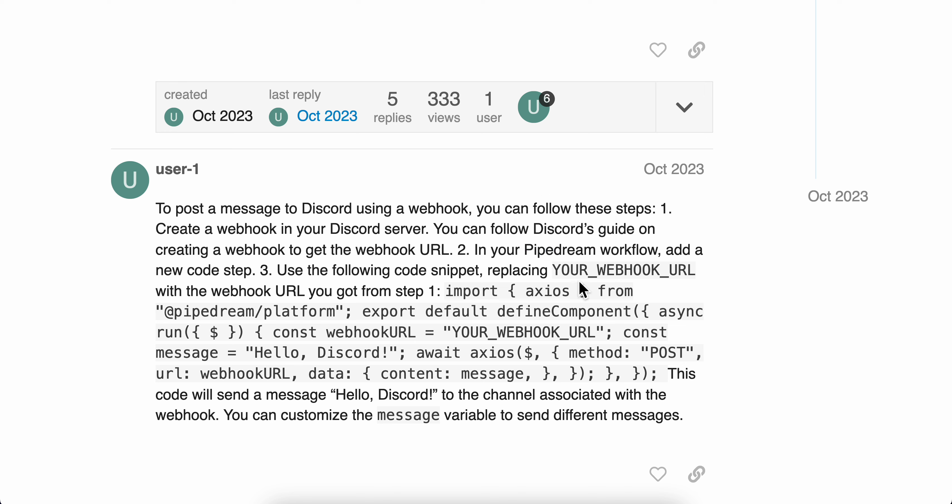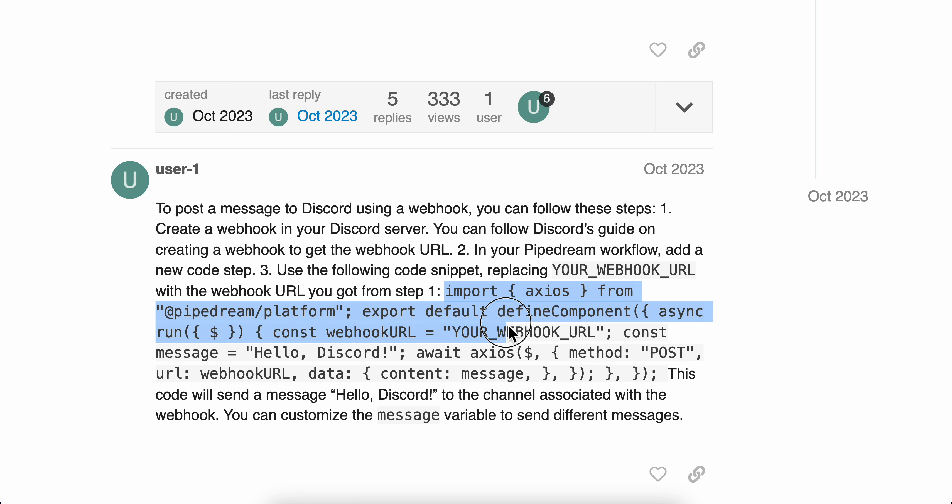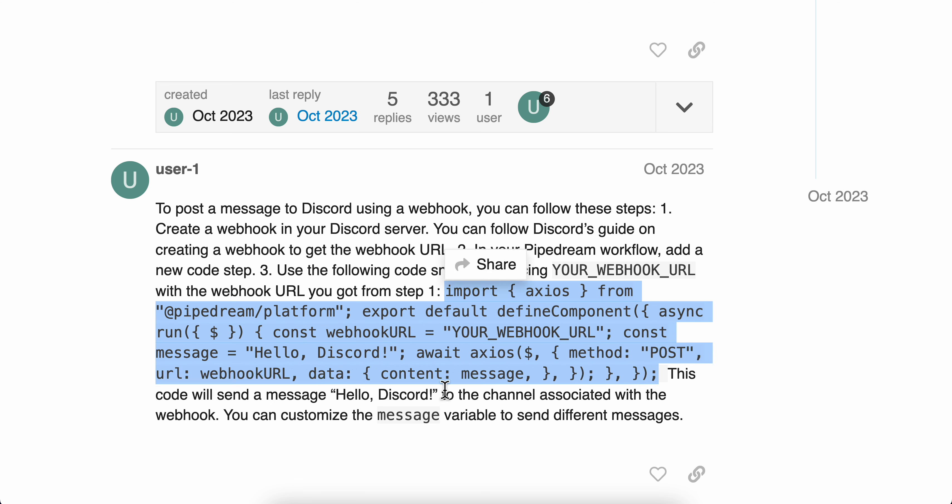And you're going to have to replace YOUR_WEBHOOK_URL with the webhook that you created on your Discord server. So this is the code right here. If you want, you can simply pause the video and copy this code.